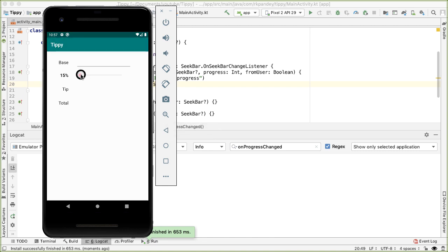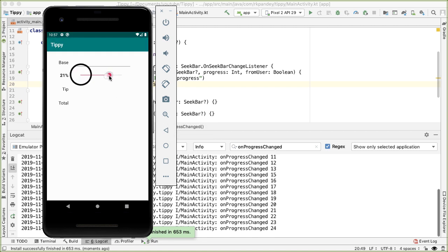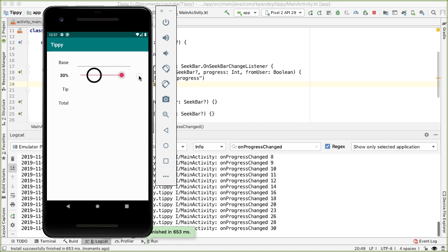Let's try that out. Now as I scrub, you can see we are properly updating that text view. One oddity or bug is that initially the value is hard-coded to 15, which is incorrect, because the seek bar is still at position zero.